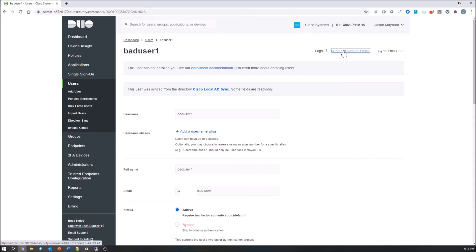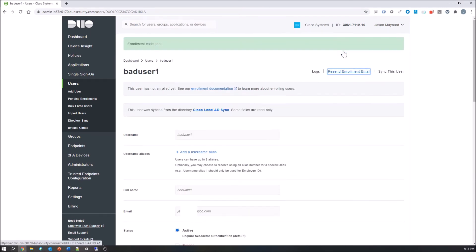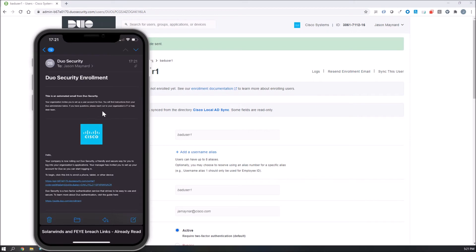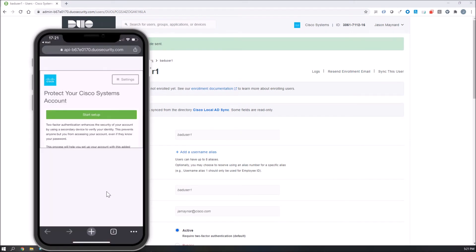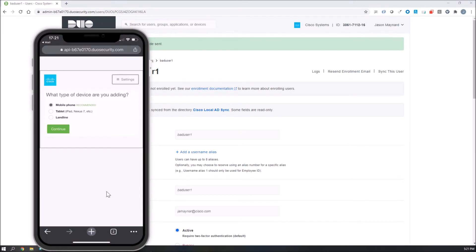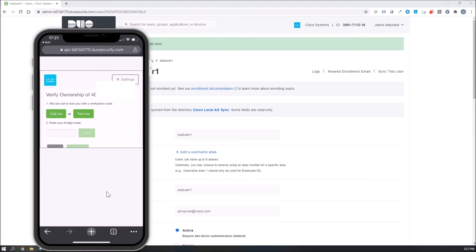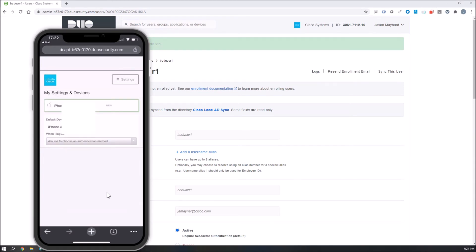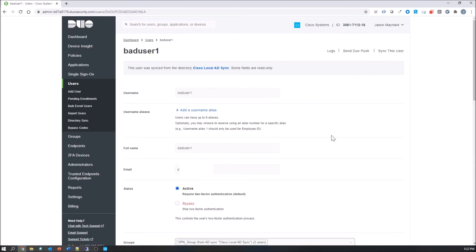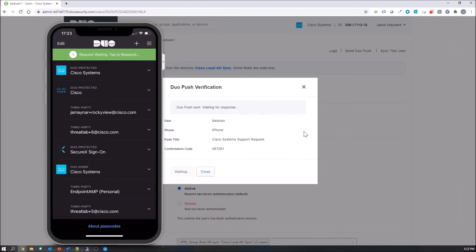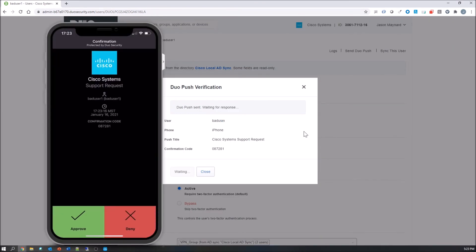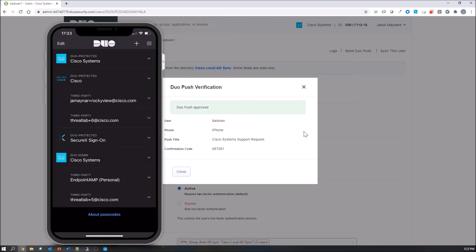And we're going to send an email enrollment. This is what it looks like on a mobile device. So we'll go ahead and start the process. Hit mobile phone, hit your phone number, verify after maybe text or call me, and then you're finished. You select your default, whether it be push or text. We're going to send a push to the user here. Make sure that the user can get approved, and they were. Perfect. Everything's working.